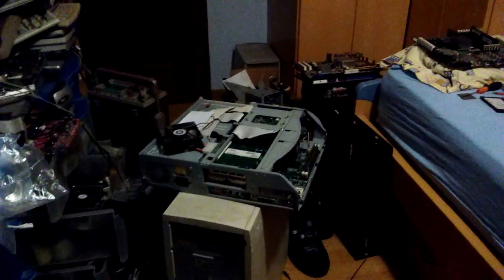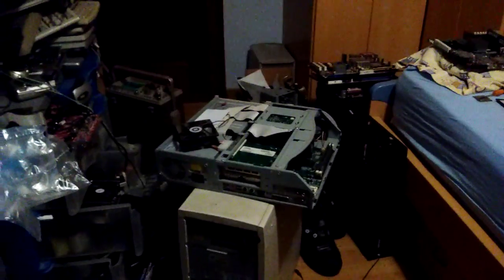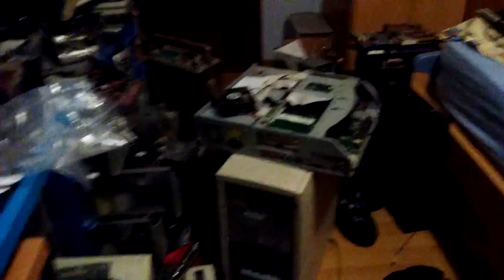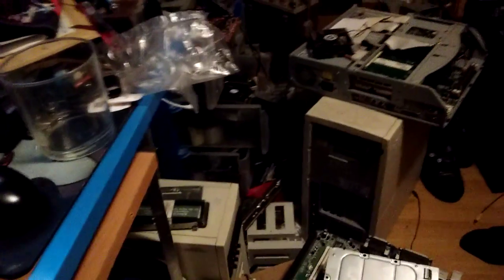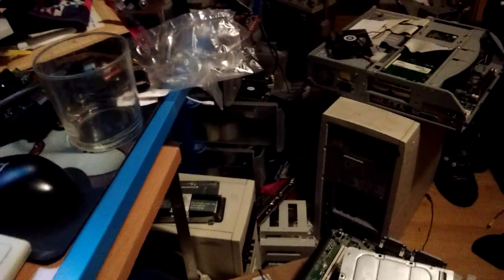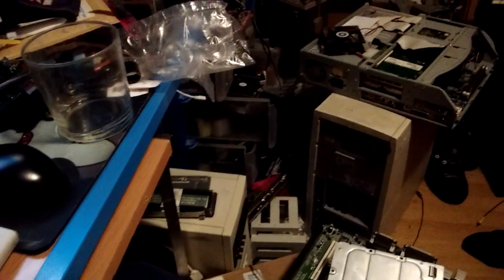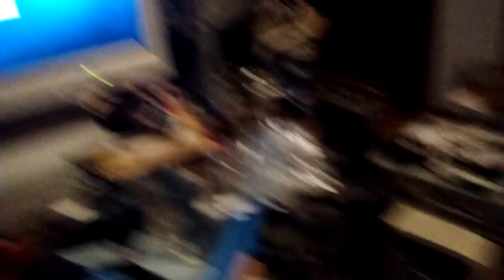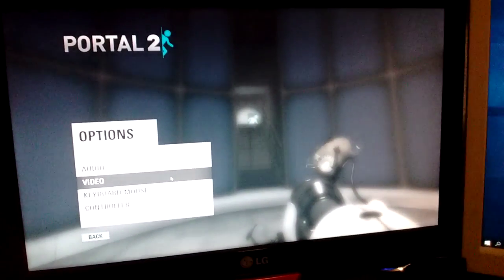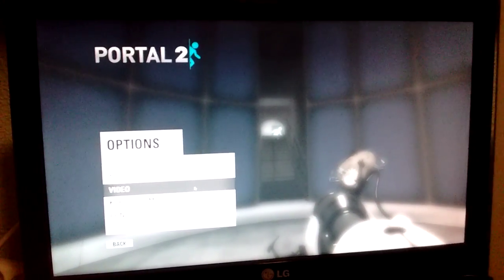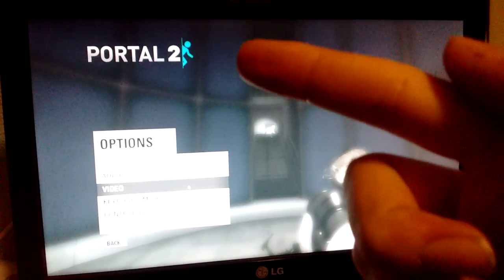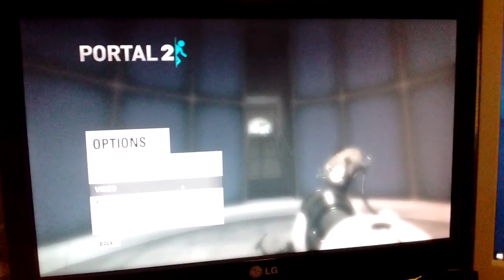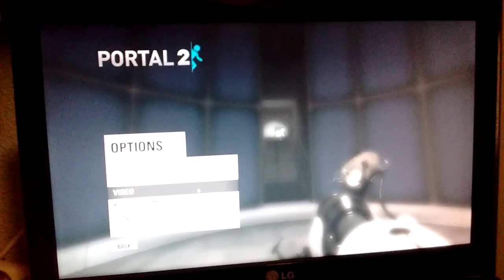That's about it for this update. Expect a video about this system soon. Comment, like, subscribe, whatever. Portal 2, check it. And bye.